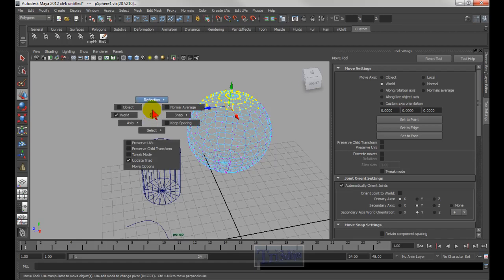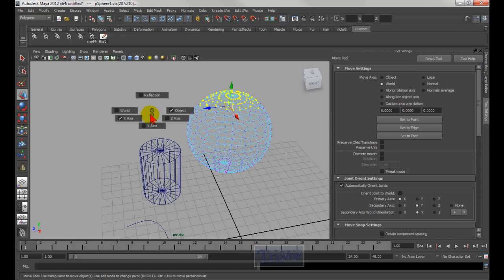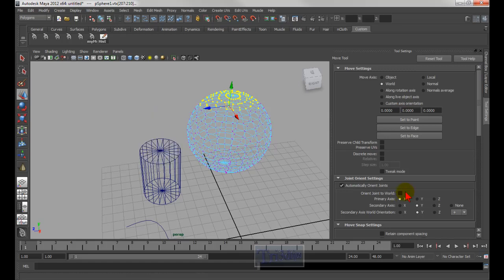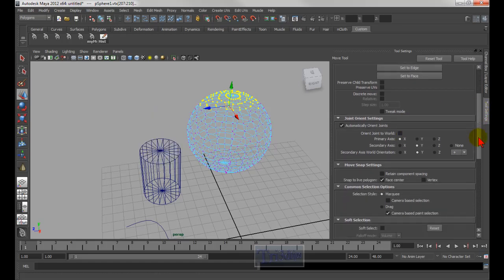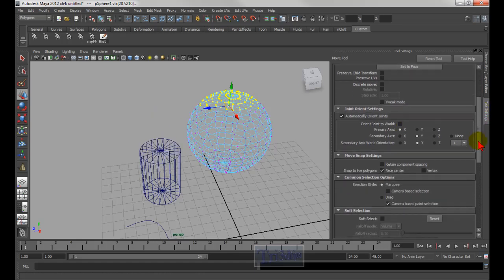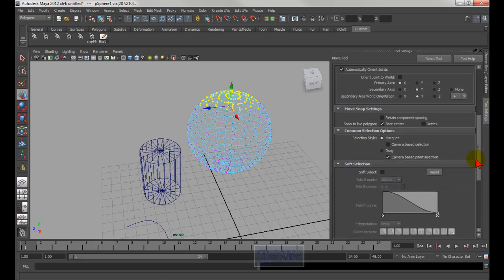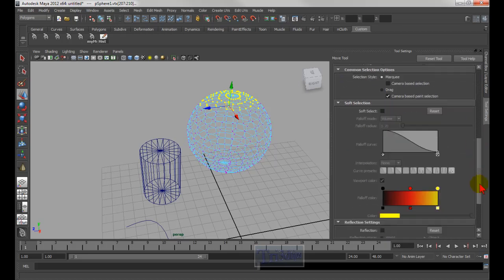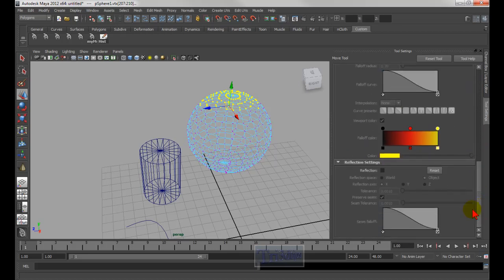Right here you see 'Reflection' up there, which is if I go down here, I can see the reflection down here, right there.